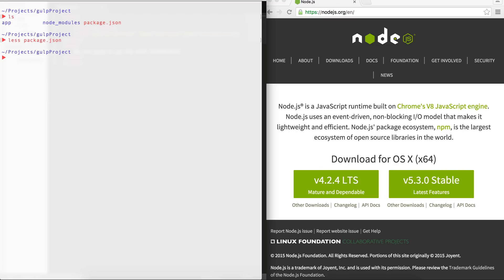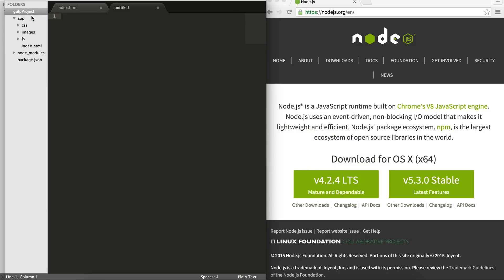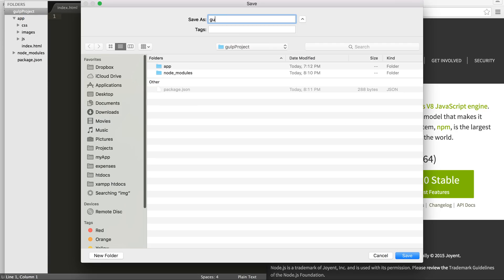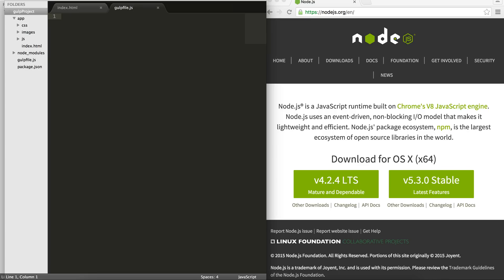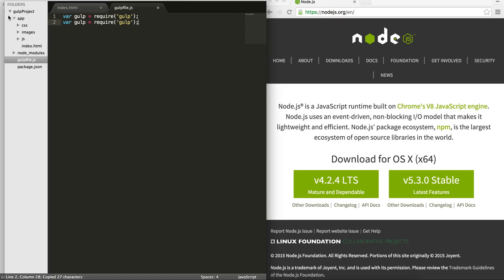So if I go back to my editor, I'm going to create a new file called, let's just save it as gulp, gulpfile.js. Inside my gulp file, I'm going to use a little bit of JavaScript programming, Node.js. So I'm going to create a variable and then I'm going to require the gulp that I installed. I'm going to do the same thing. I'm going to name the other one browser sync, the other one for the refreshing of the browser.